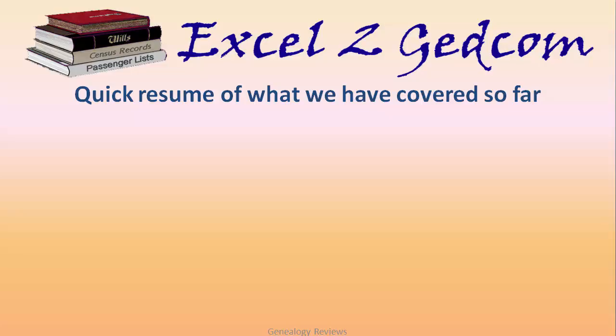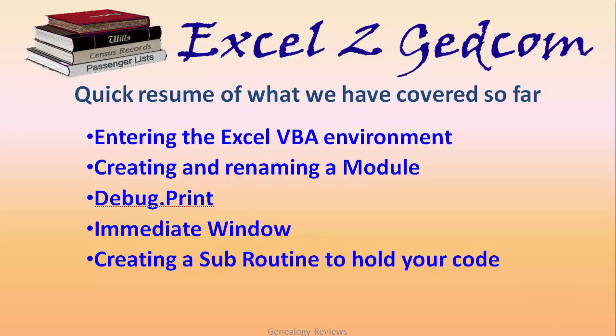Hi and welcome to this fourth video on Excel to GEDCOM transfer. I want to do a quick resume of what we've covered so far in the first three videos.